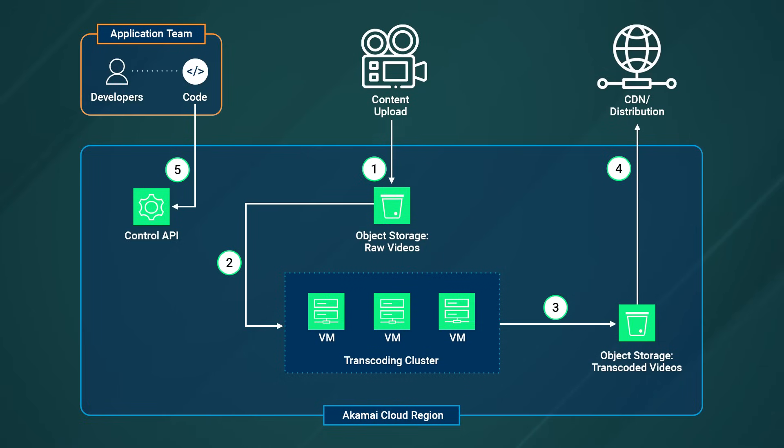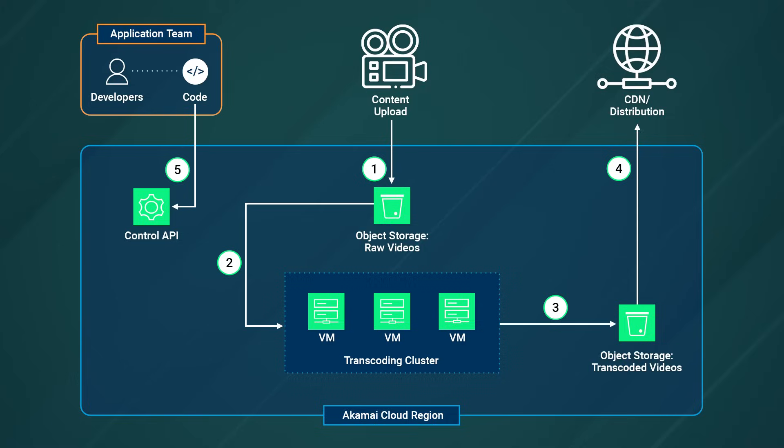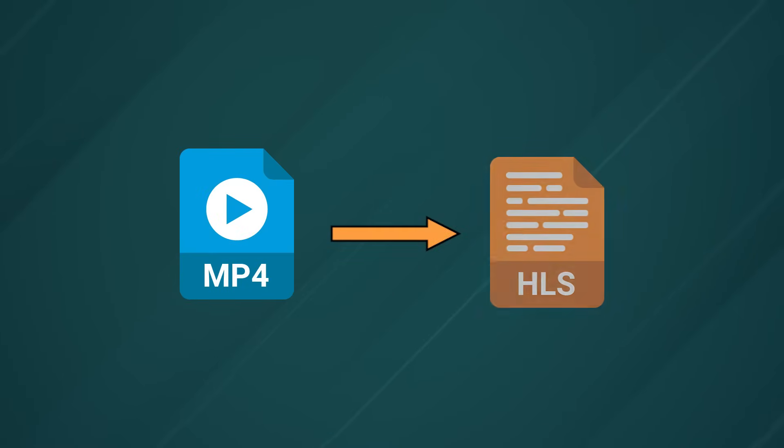And as a bonus, Linode's object storage ensures high availability and durability of the transcoded videos with redundancy and data integrity mechanisms in place to safeguard against data loss. This is how we architected the solution for this customer. Let's use Akamai to implement this and transcode a video from MP4 to HLS.